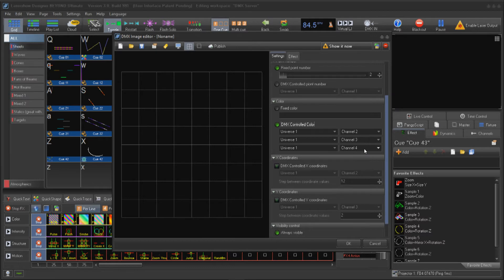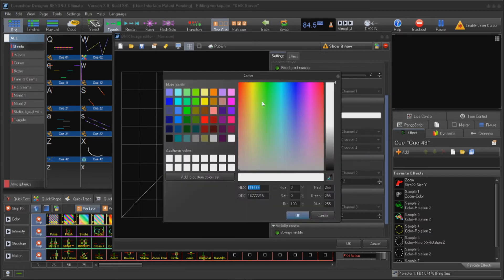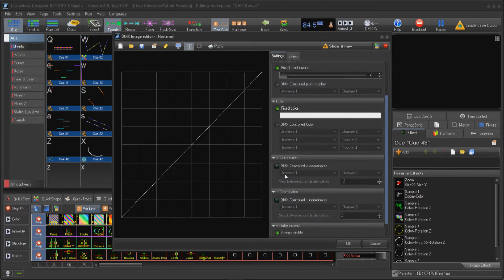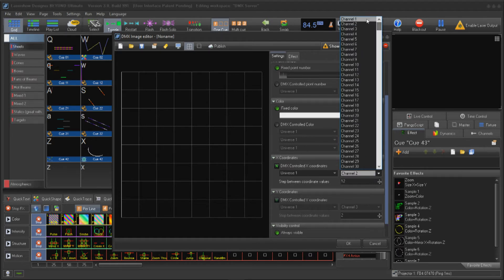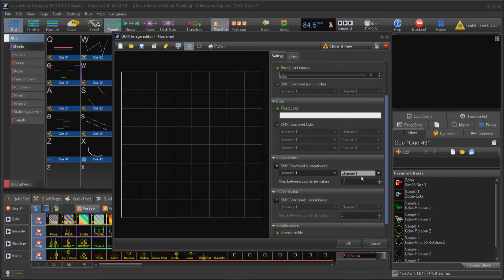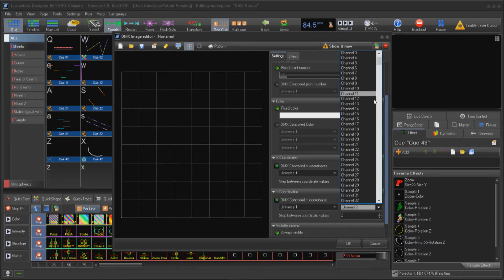Next we can assign color. This is a universal value meaning all points will be using the assigned color. You can assign the RGB values to DMX channels. Below our color section we have our coordinates section. In this section we can assign a DMX channel to the points beginning with the first X point value through the last X point value.